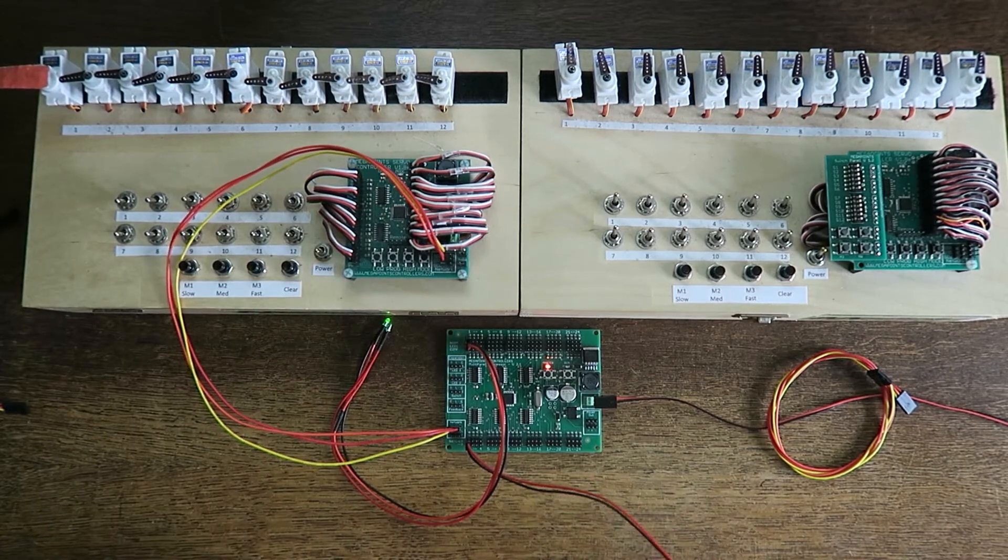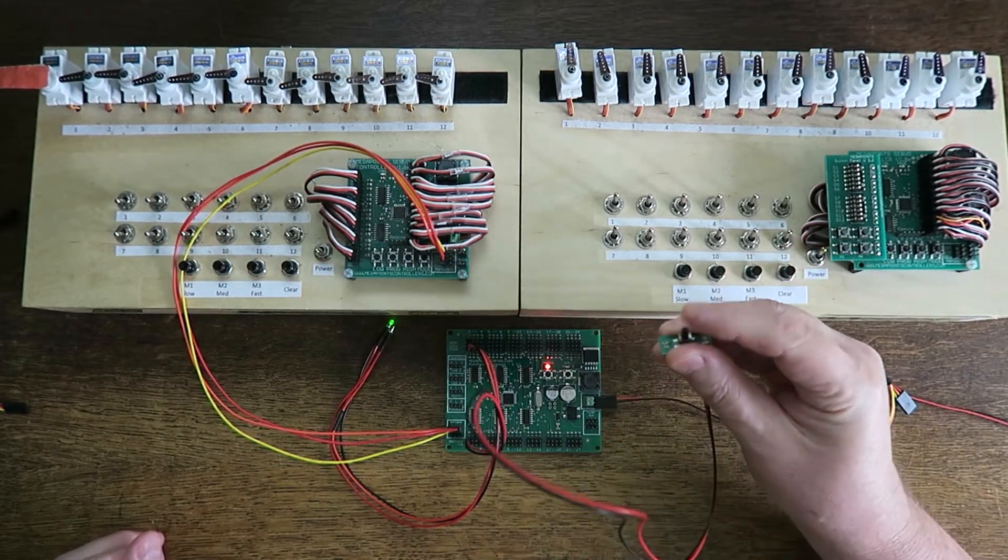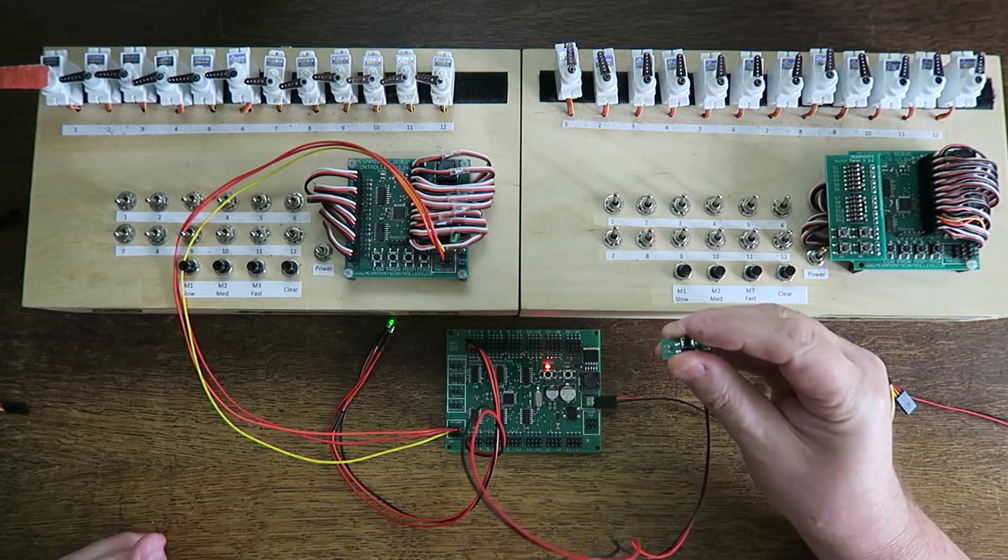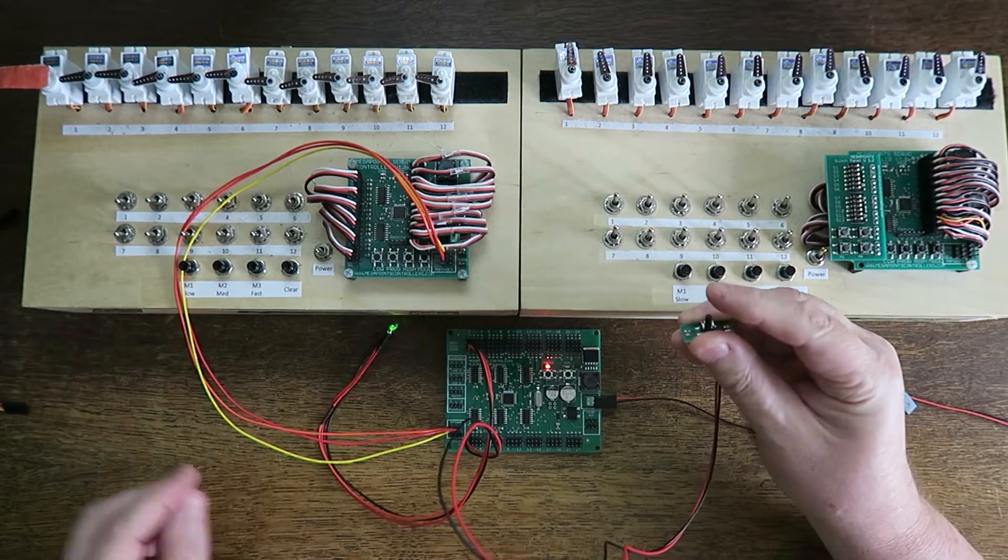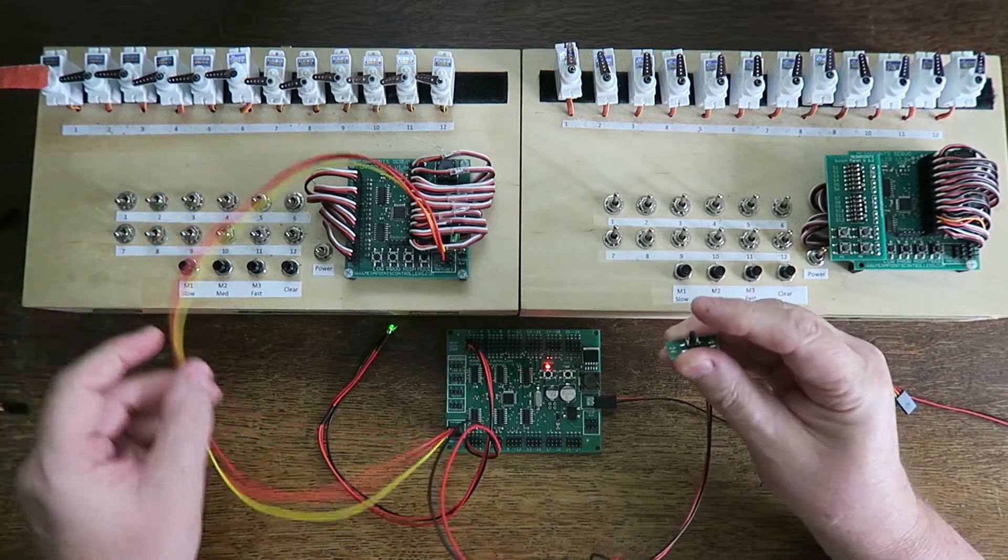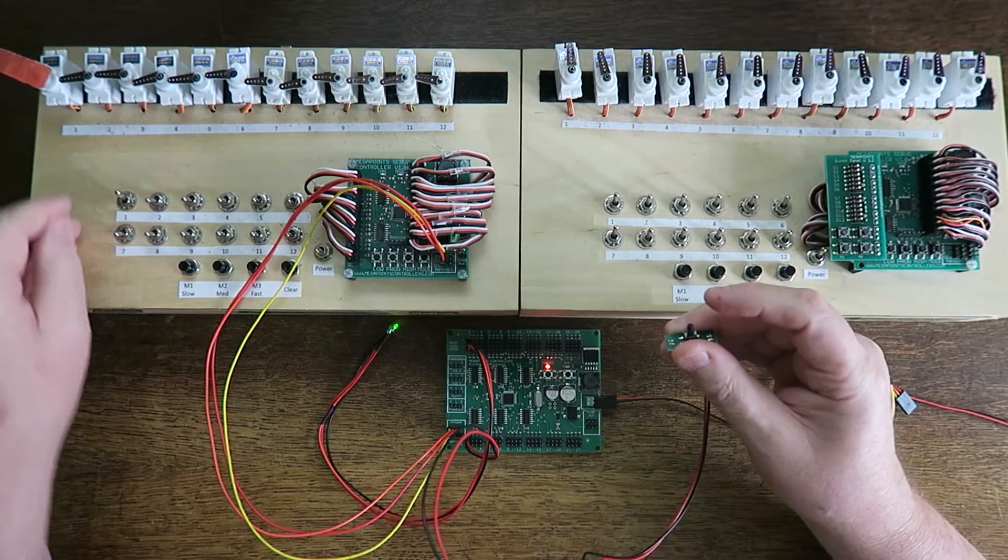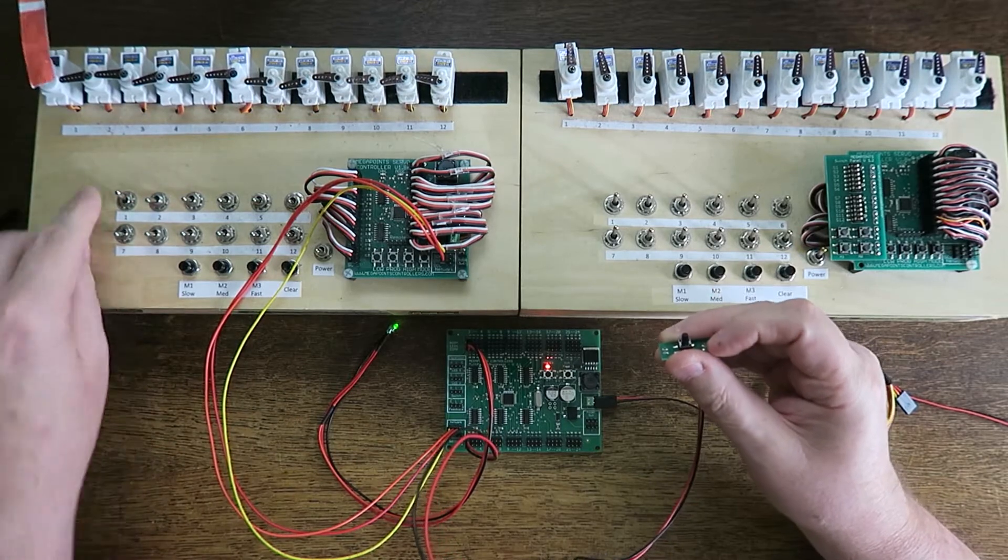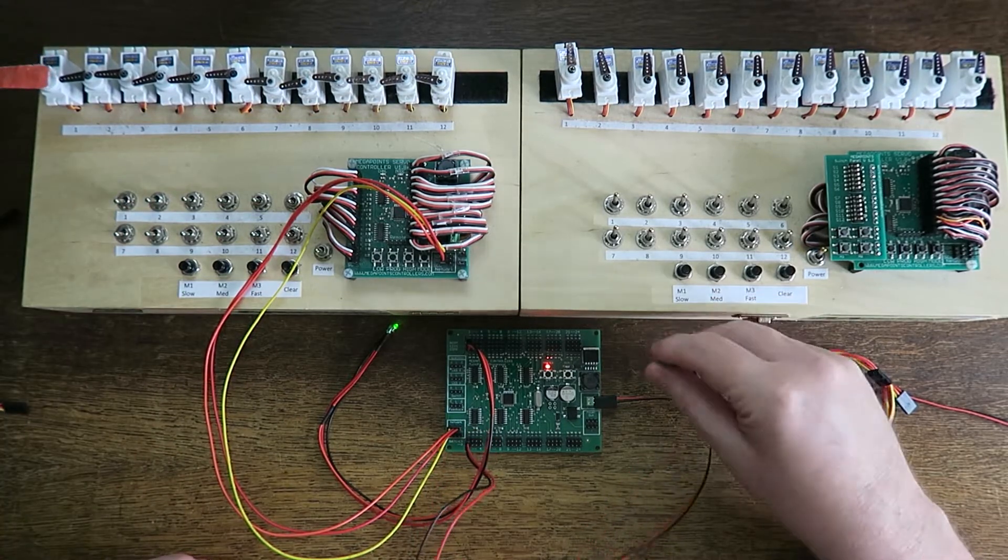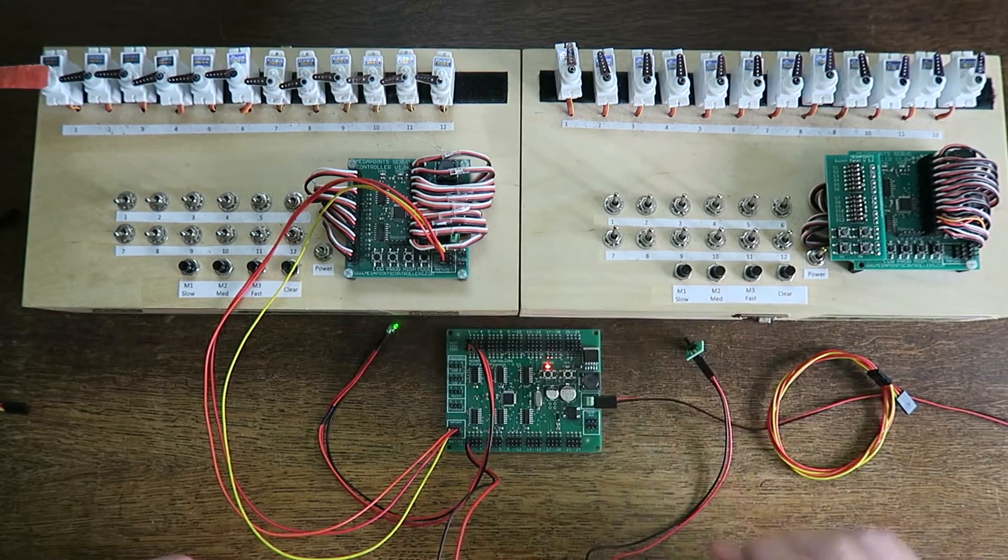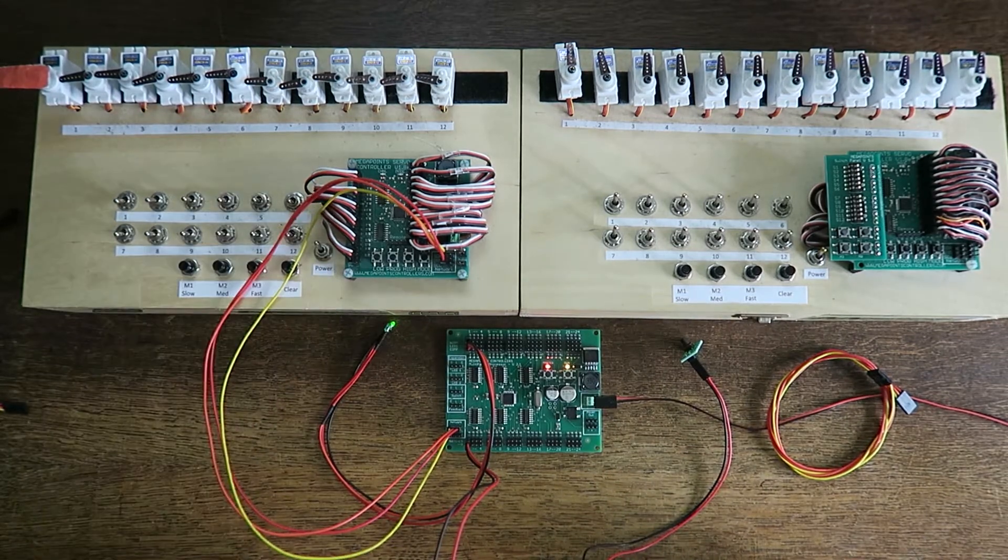At this point if you press a button, nothing happens other than the lights flash because the servo controller is in master mode and the switch is driving it. What we need to do is change the way the servo controller works. Turn the power off.